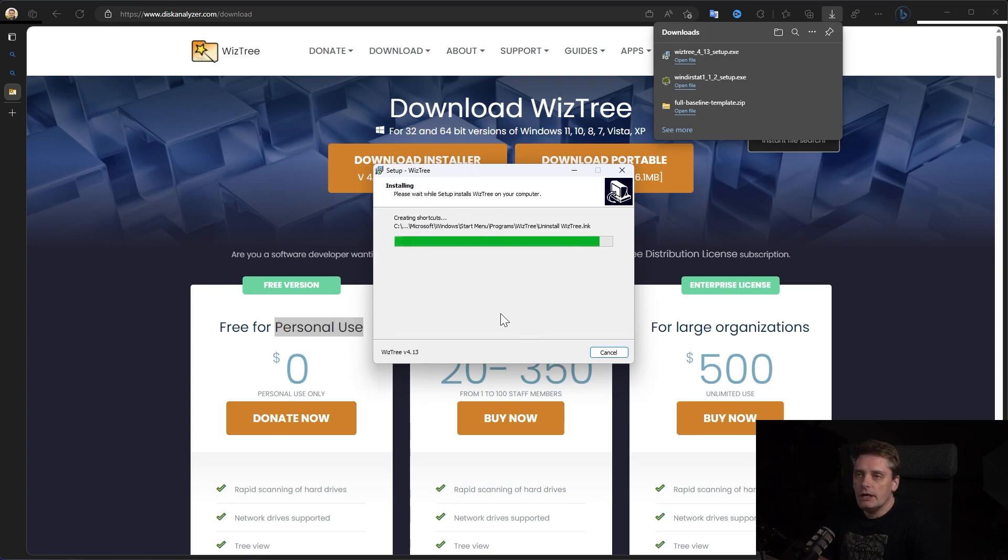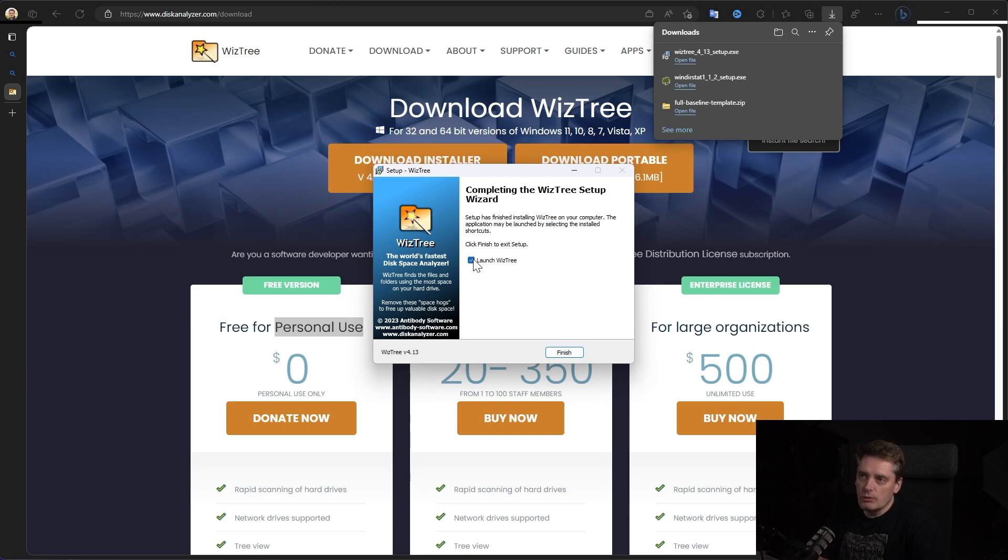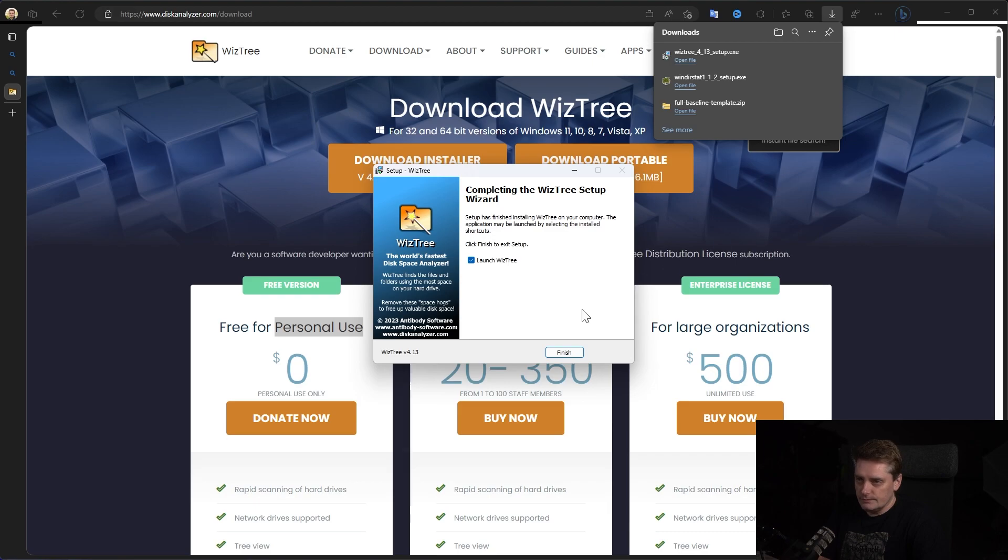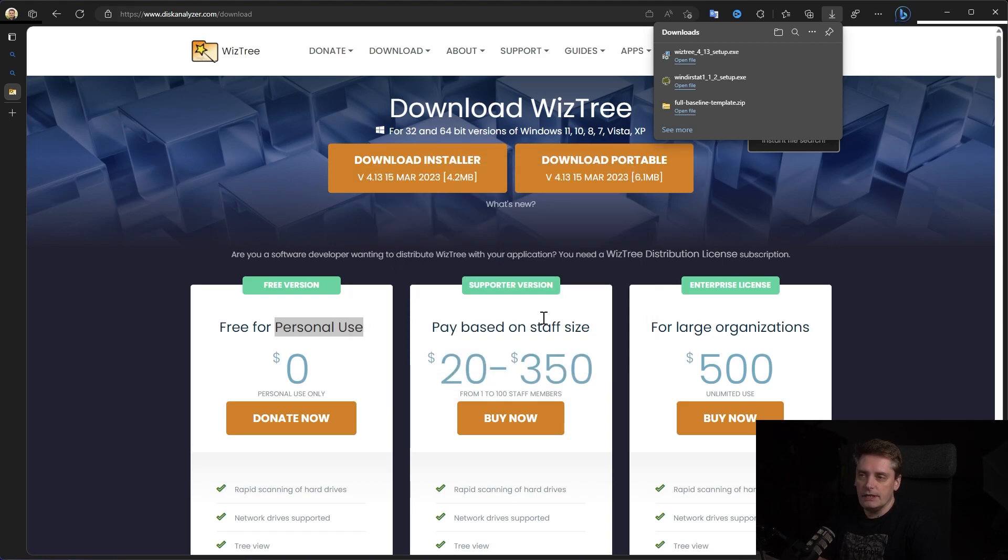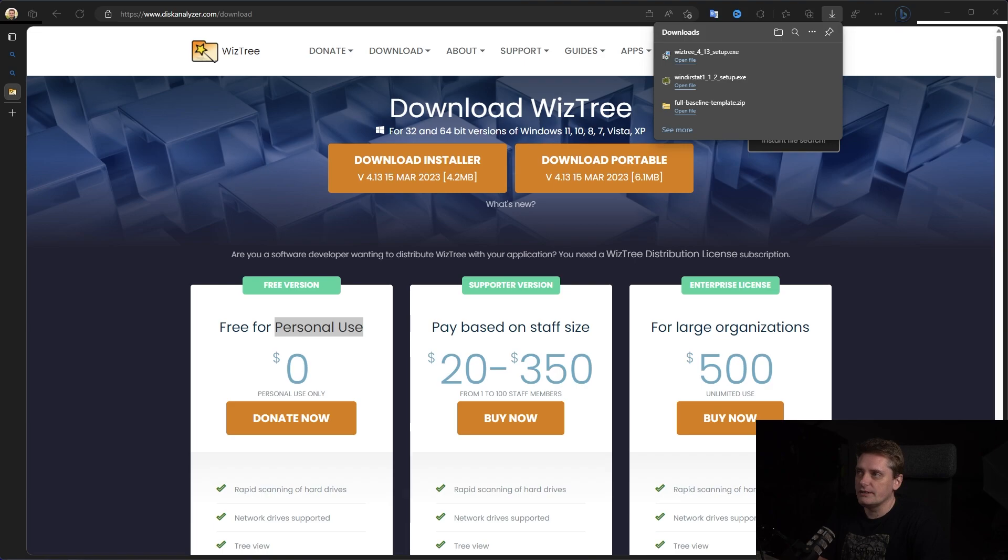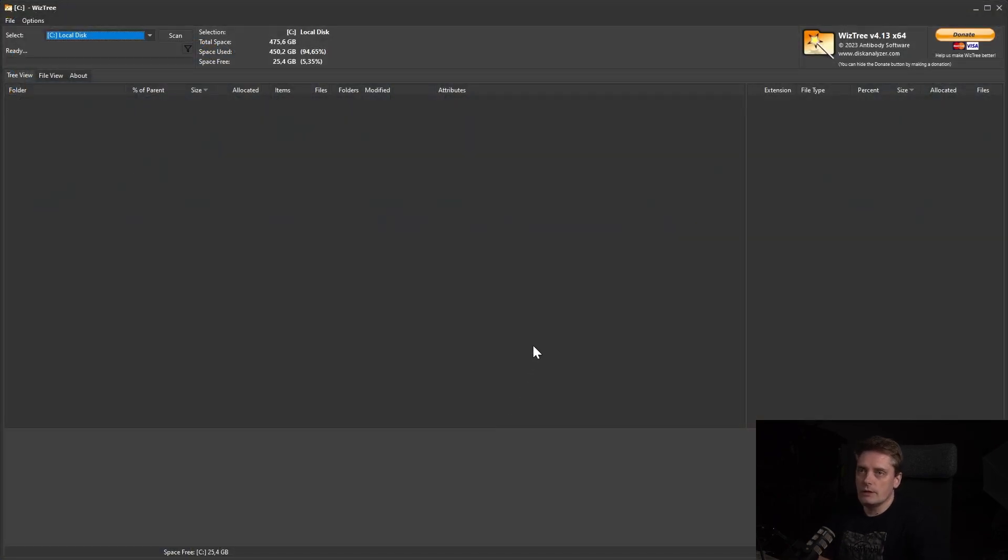Installation is quite fast and we can launch it immediately from the installer. And I just want to tell you why I switched from the WinDirStat to the Viz3. Because it's very, very, very fast.